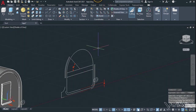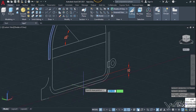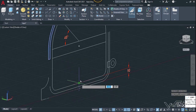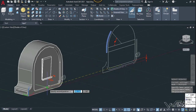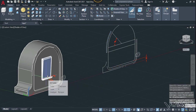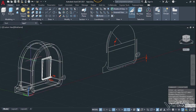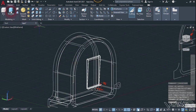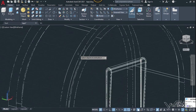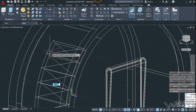Let's change the UCS to world and move this sketch to the right place — click on this snap point and place it right here. Now let's change the visual style to wireframe. Use the extrude command again, select this 2D shape, and extrude it up to 48 millimeters.